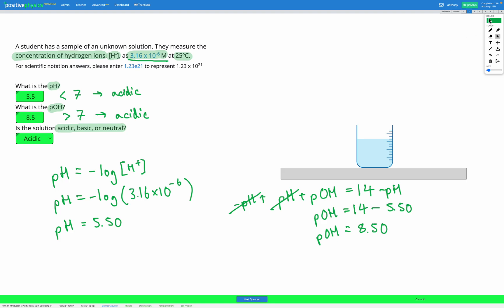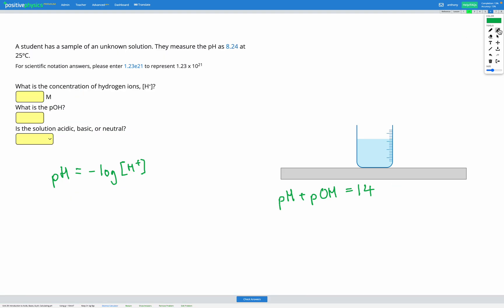Let's do one more question of this type. A student again has a sample of an unknown solution. They measure the pH as 8.24 at 25 degrees C. This time we're trying to figure out the concentration of hydrogen ions H+, the pOH, and whether the solution is acidic, basic, or neutral. To get the concentration of hydrogen ions, we're using the same equation. This time we know the pH and we're trying to find the concentration of H+, so we'll have to rearrange this equation to get H+ on its own.